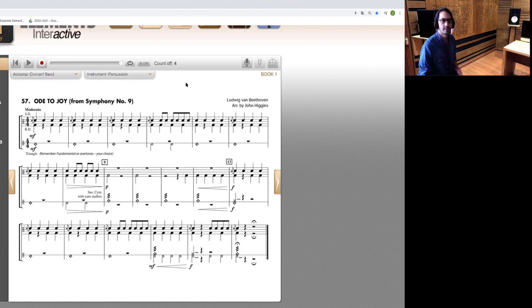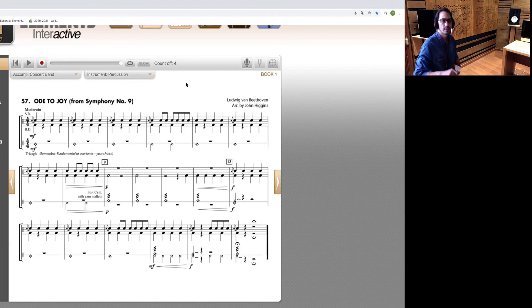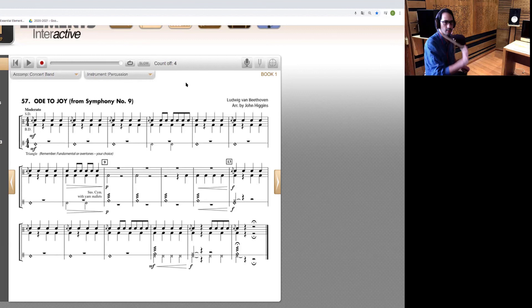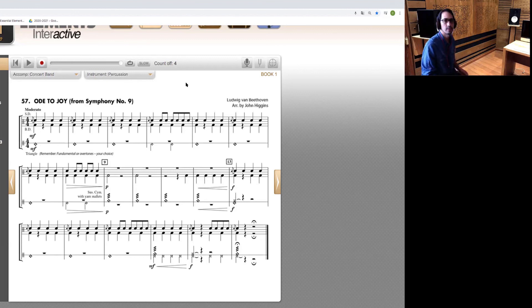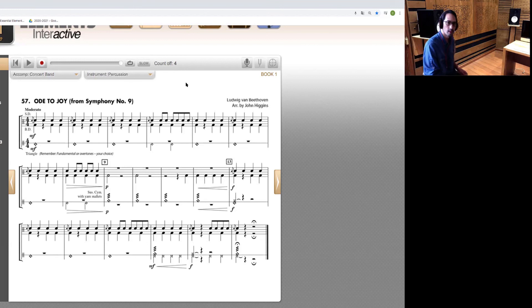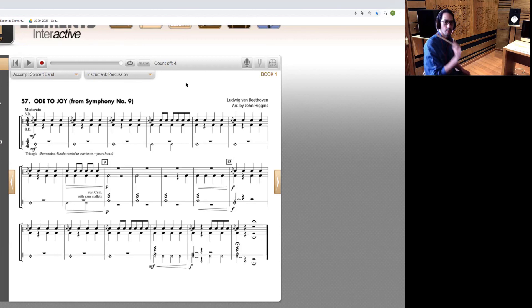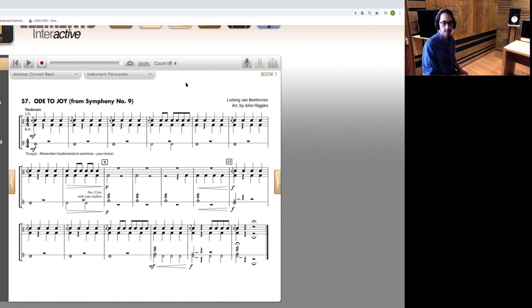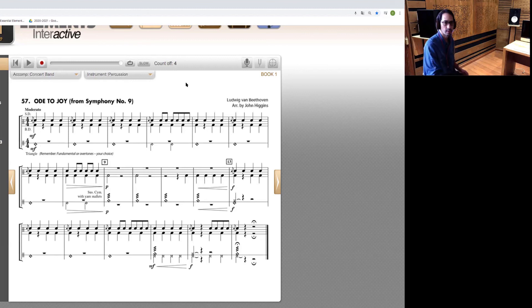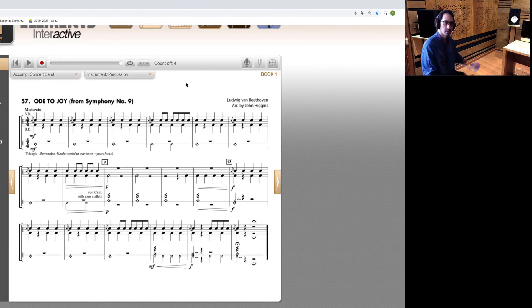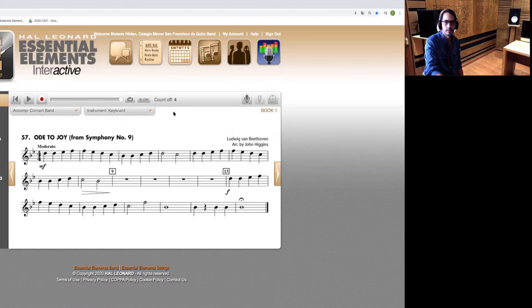Metronome eighty-five. One, two, one, two, three, four, one, two, three, four, one, two, three, four, one, two, three, four, one, two, three, four, one, two, three, four, one, one, two, three, four, one, two.